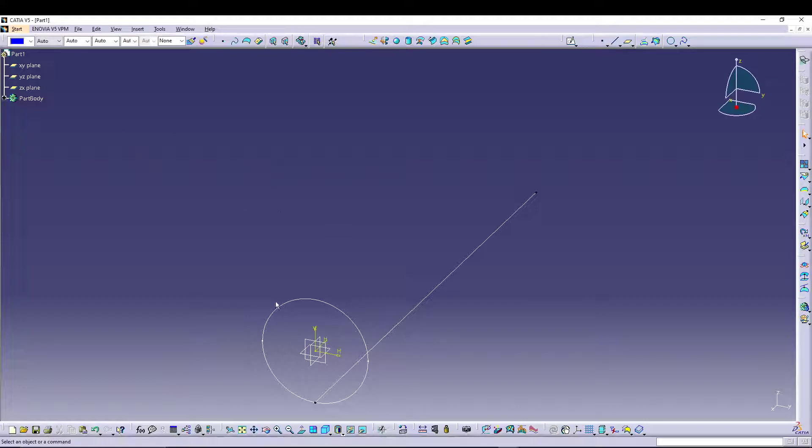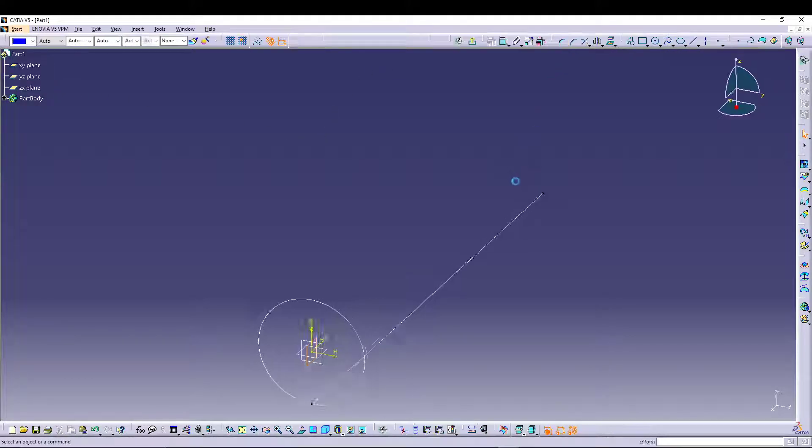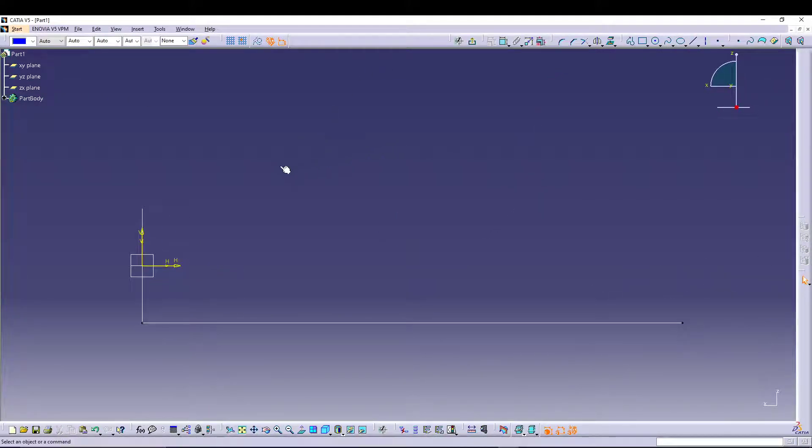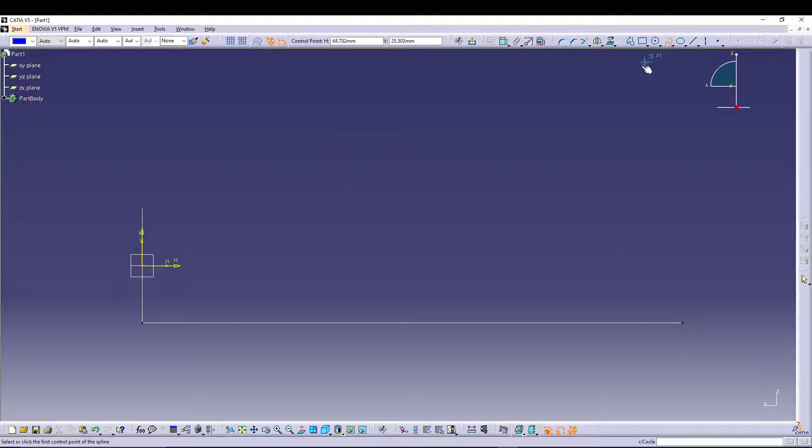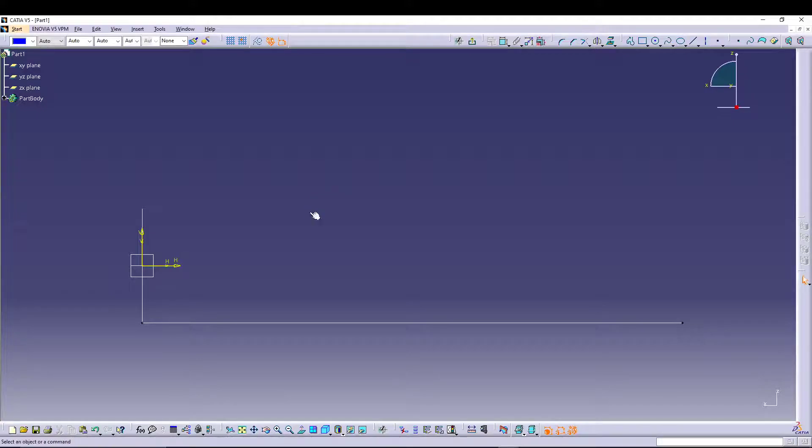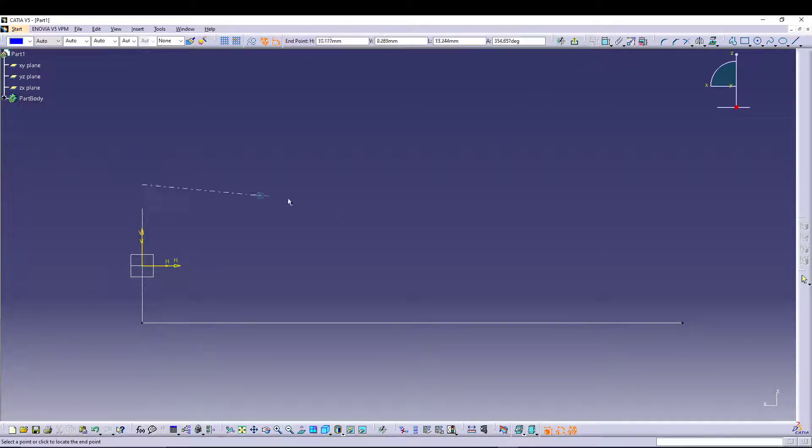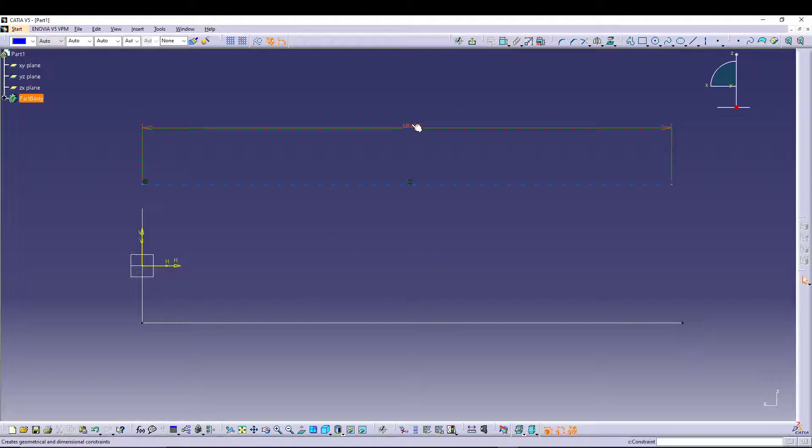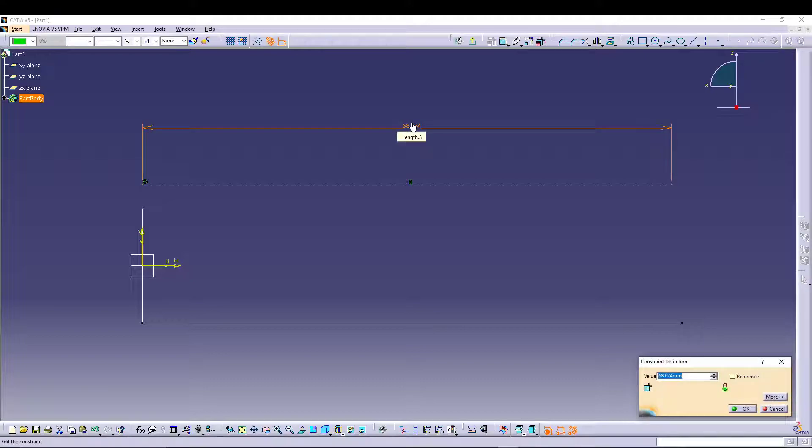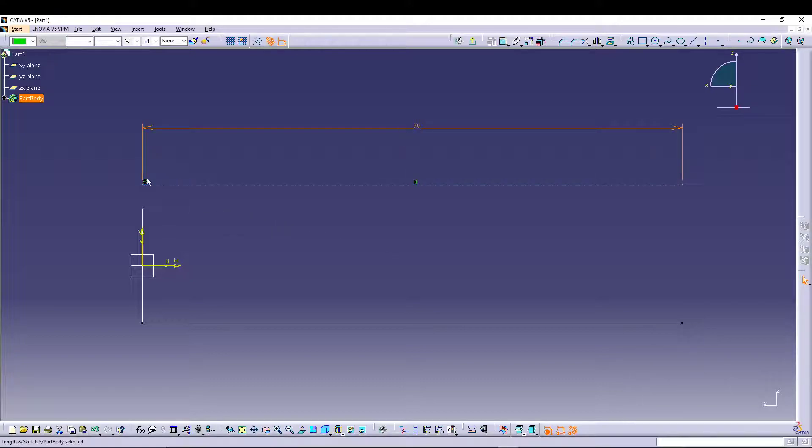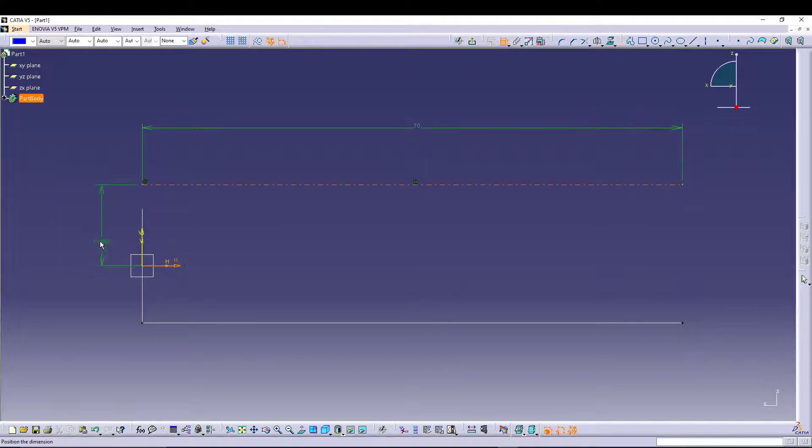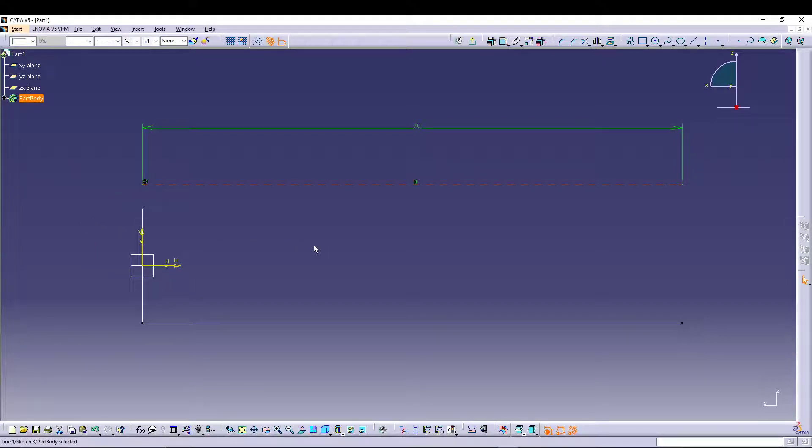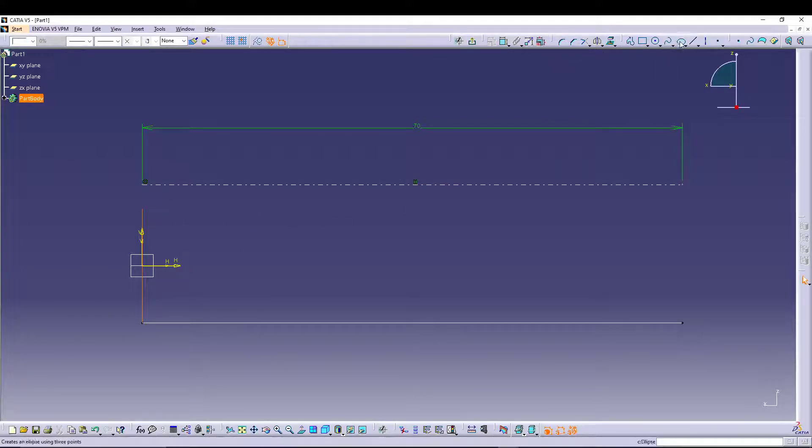We will go for the profile for the handle grip. Let's look at the XY plane again, go to Sketch, and we will take a spline for this operation. Before that, let's draw some construction lines from here to here. This should be 70 as well, and this is at a distance of the line.